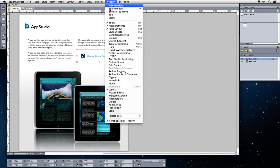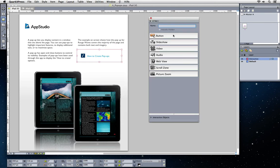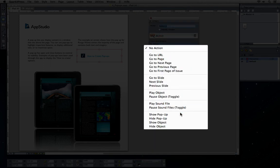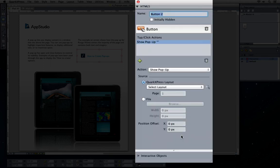Open the HTML5 palette and choose enrichment button. You need the action to show a pop-up.